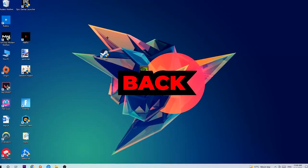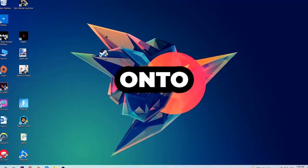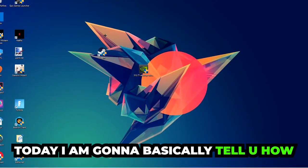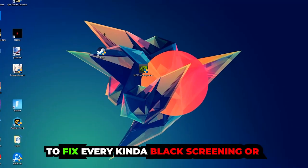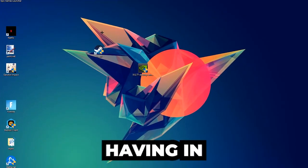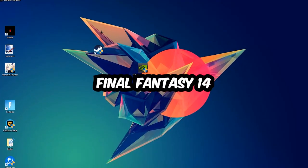What's up guys and welcome back to another video on my YouTube channel. Today I'm gonna basically tell you how to fix every kind of black screen or stuck on loading screen issue you're currently having in Final Fantasy 14.